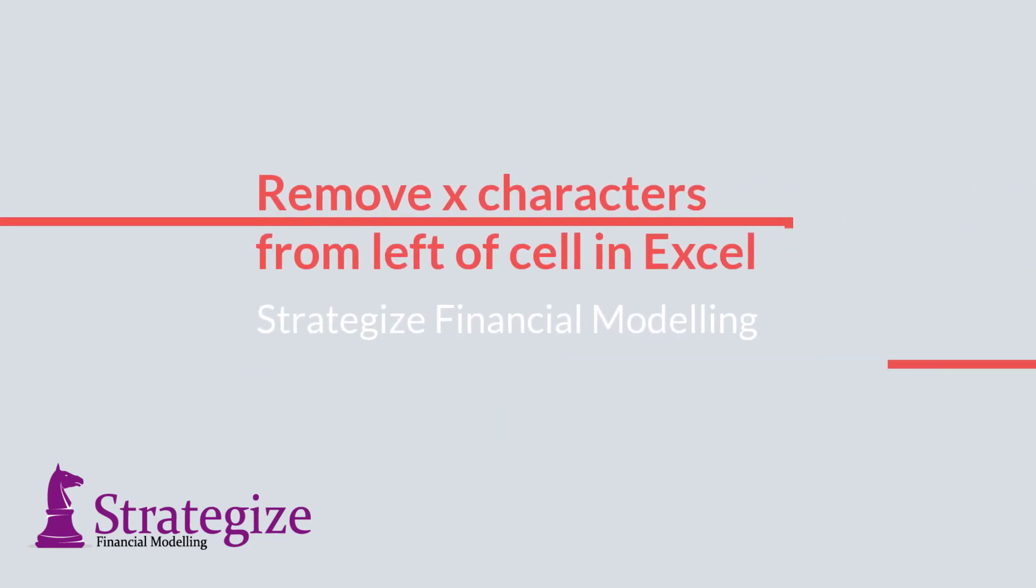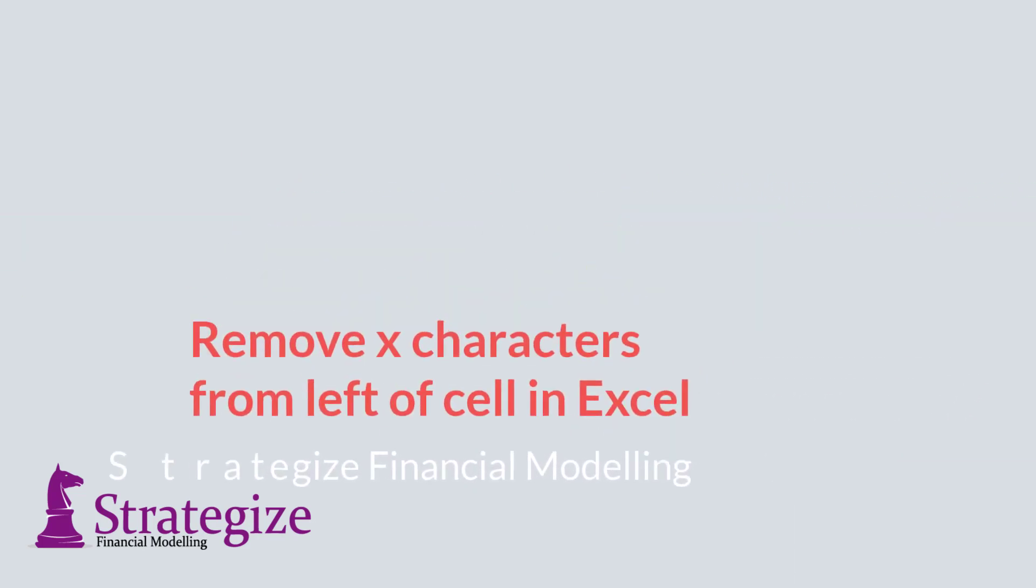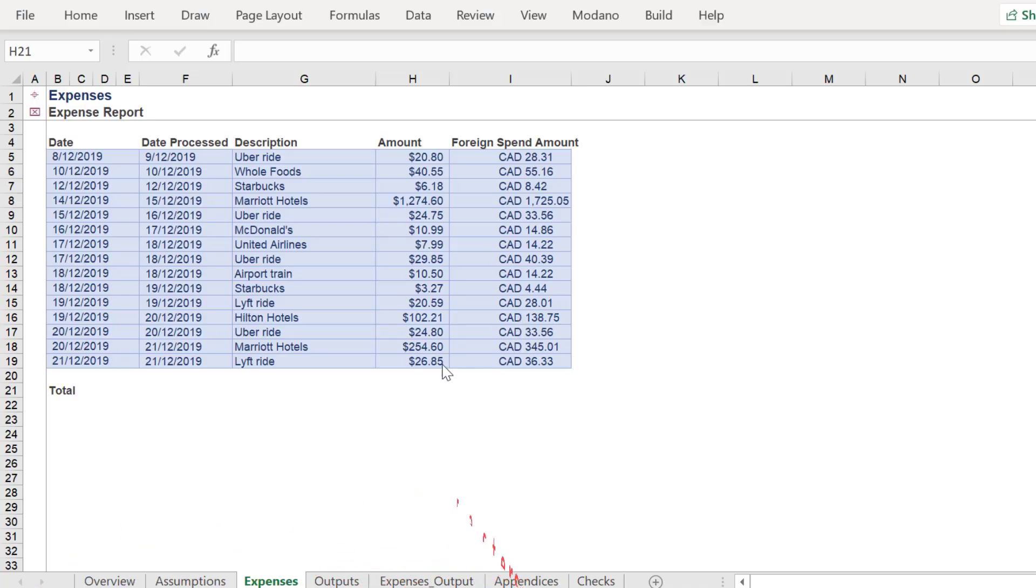Hi there, today we'll present a non-macro approach to remove a specified number of characters from the left of a cell in Excel.